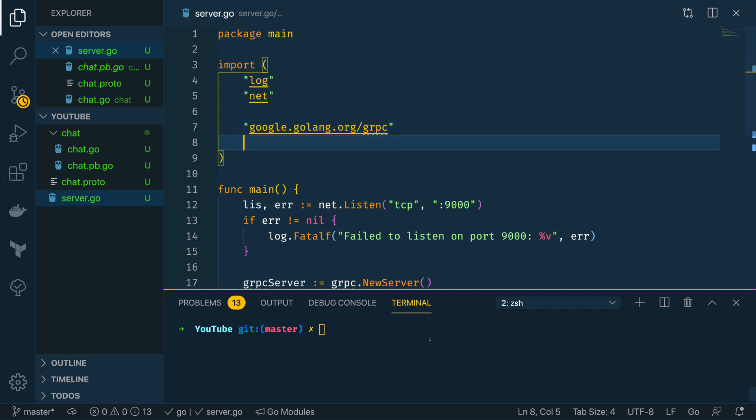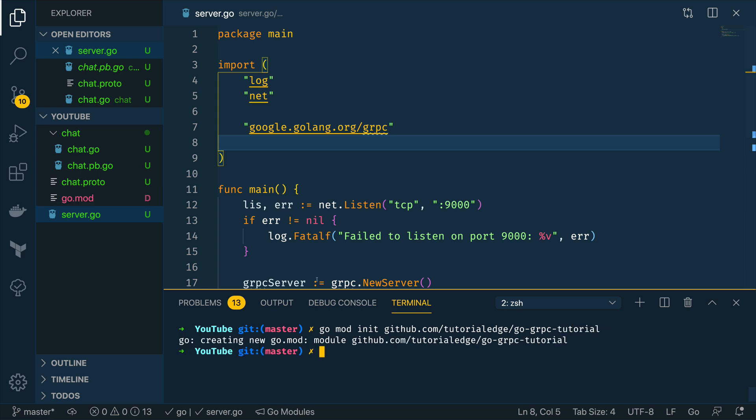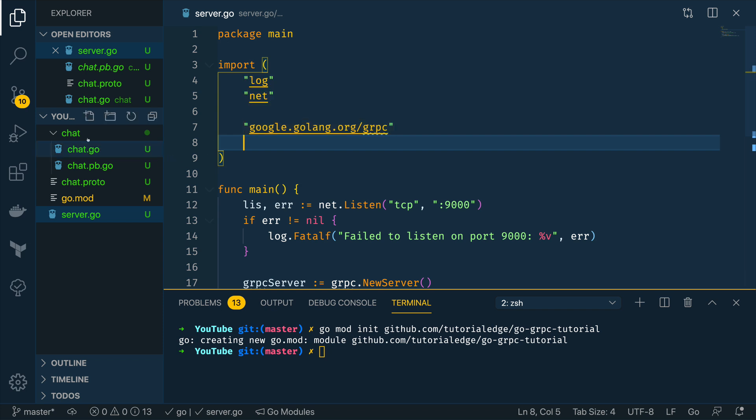Cool with this in place we're then going to want to modify our server.go file. We're going to first want to go mod init within this directory so github.com/tutorialedge/go-grpc-tutorial and this will then allow us to import all the code within this chat package.